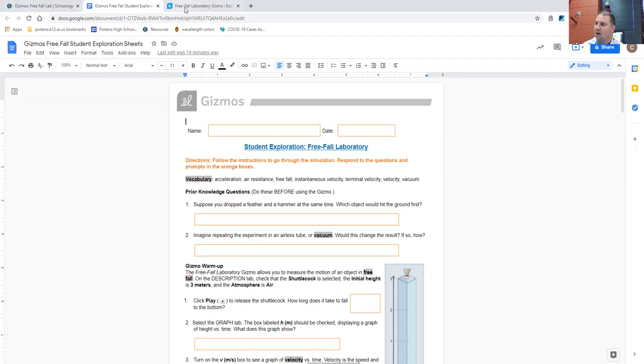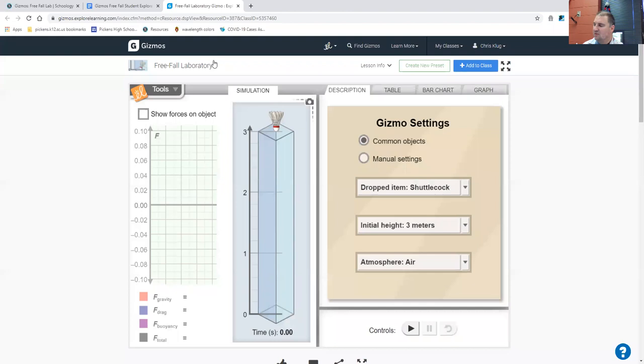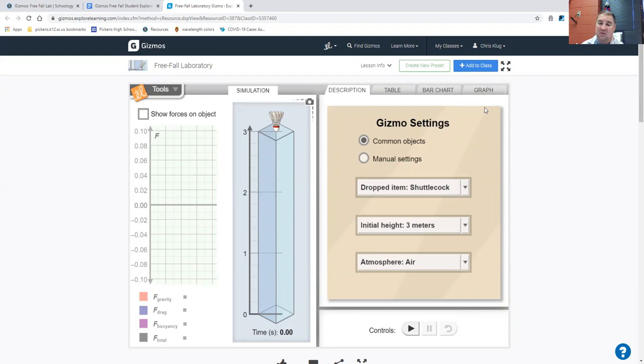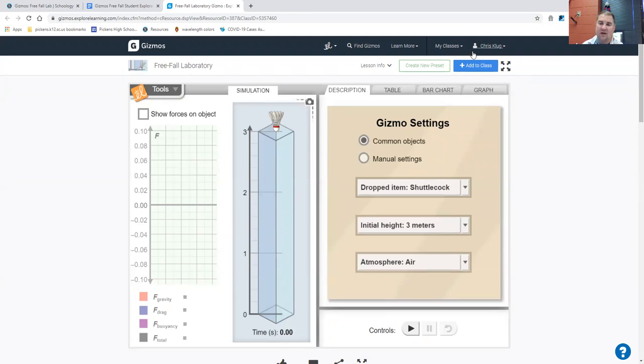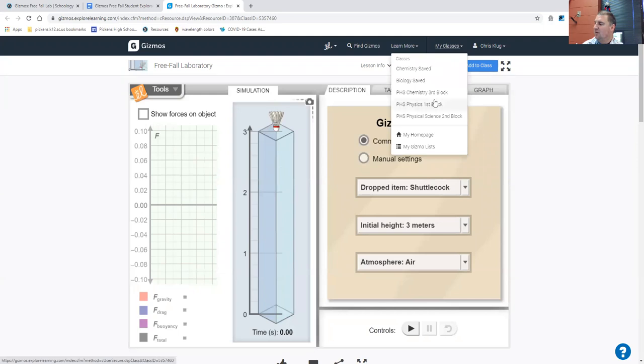Now over on gizmos, what you want to do is you want to make sure that you don't see a timer when you're on that page. And you probably will see a timer right away because it's been a little while since we've used gizmos. So you're going to want to make sure that you log in and once you log in, then that timer will go away.